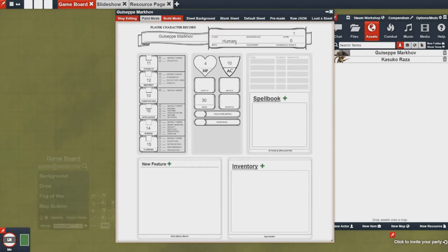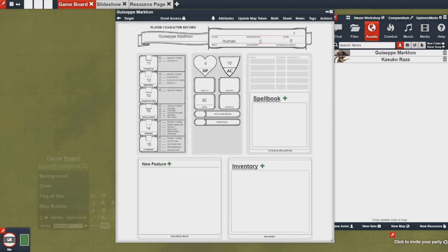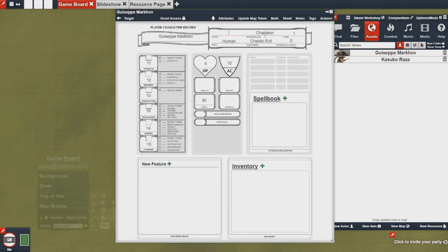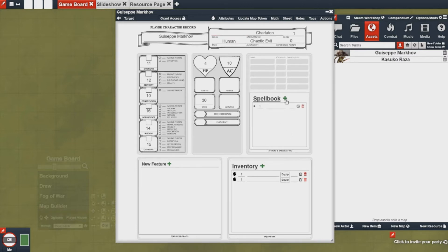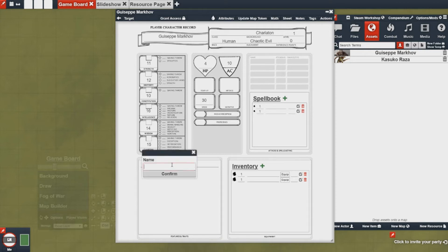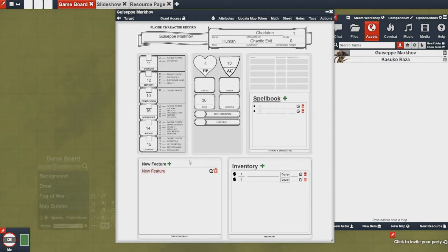Once you're done editing the sheet, you can actually stop editing. And then now we can interact by typing in our alignment, chaotic evil. We can type in our background, charlatan. And we can do classes and things of the like. We can add new items, new spells, new features, and you have something actually to use.